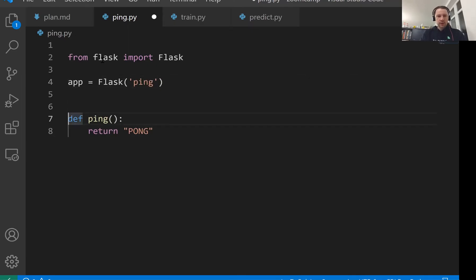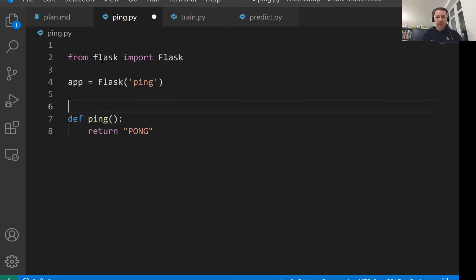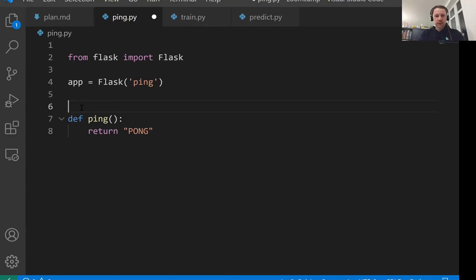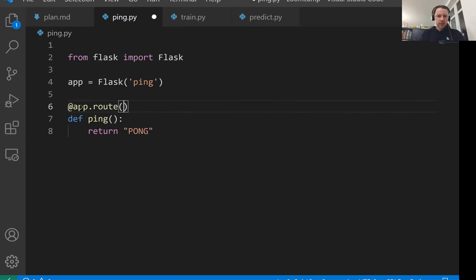Now you need to put a decorator on this function. A decorator is just a way to add some extra functionality to our functions. This extra functionality we're going to add will allow us to turn this function into a web service. So let's call it app.route, and we'll now specify which address this function will live.